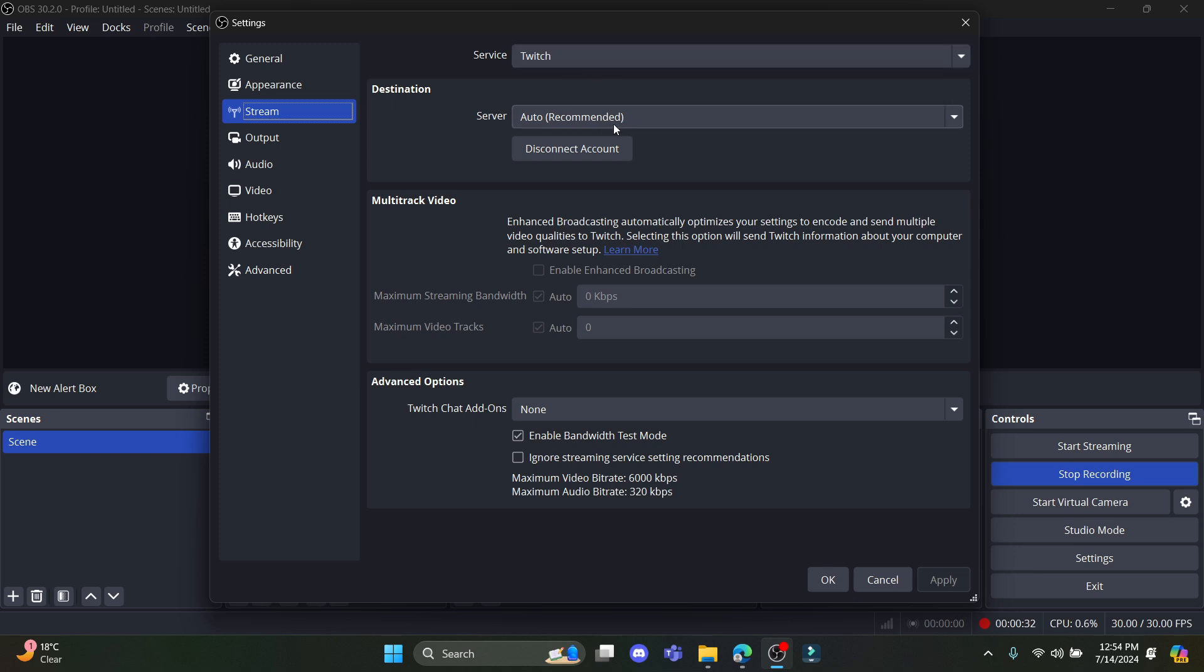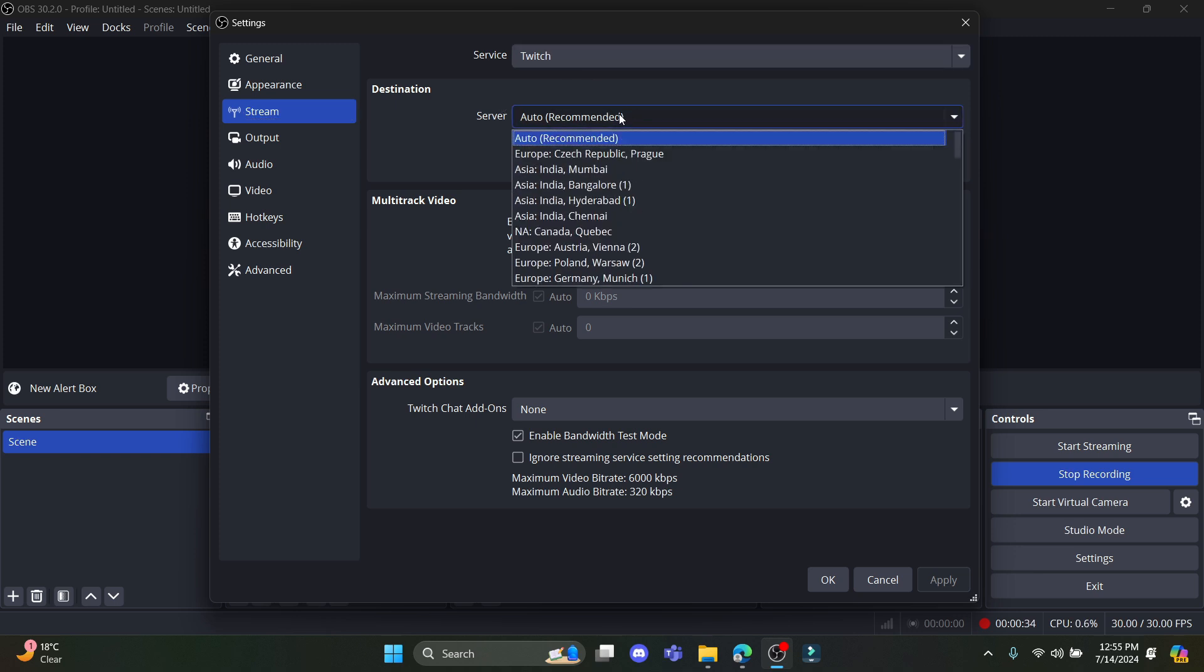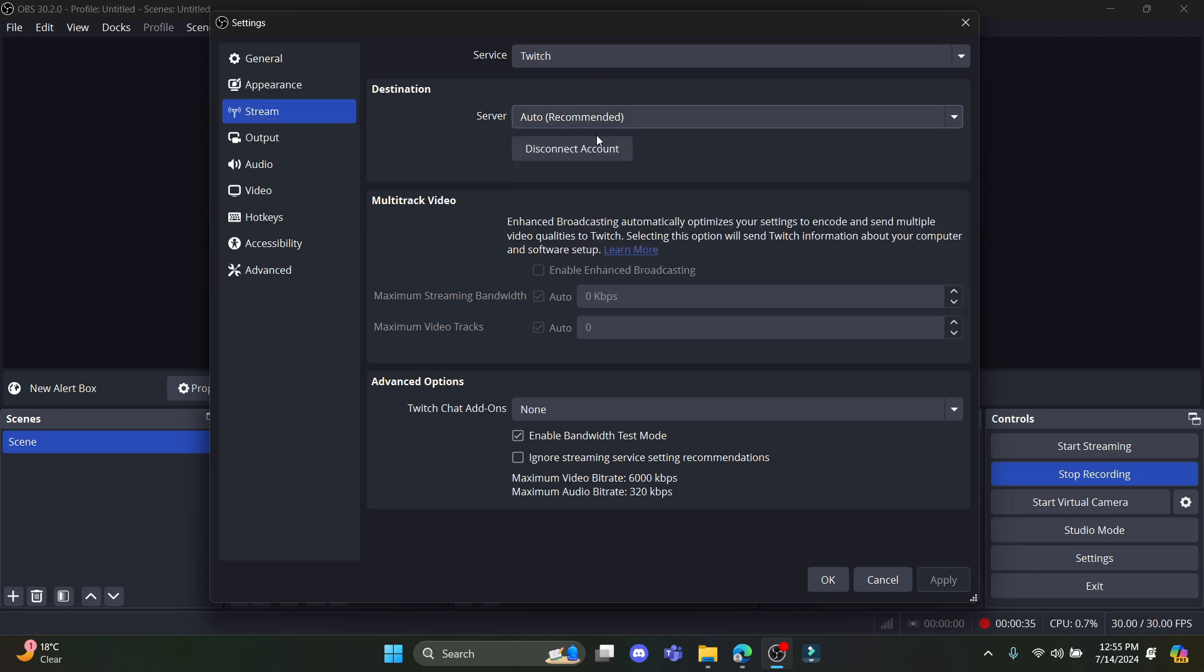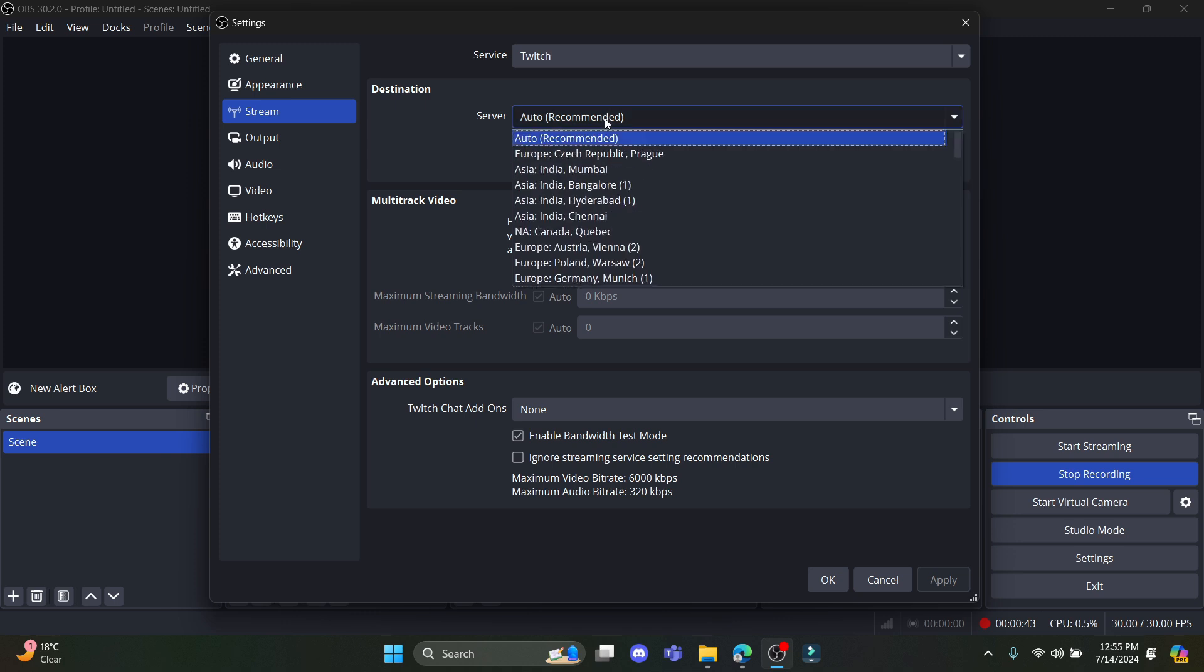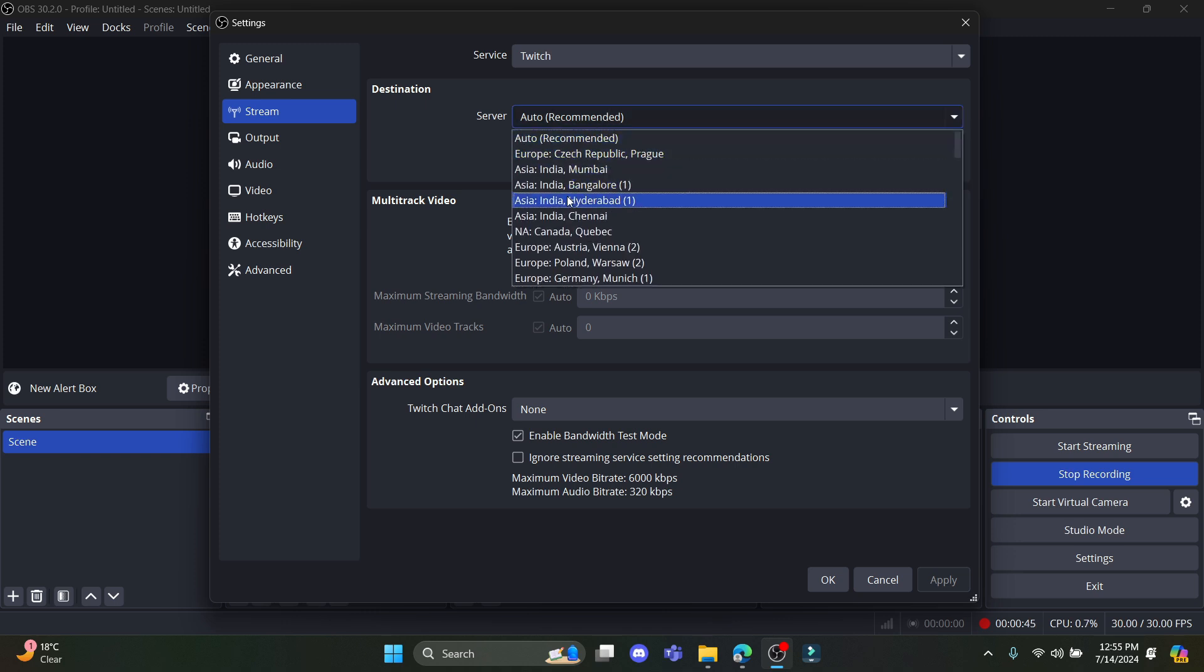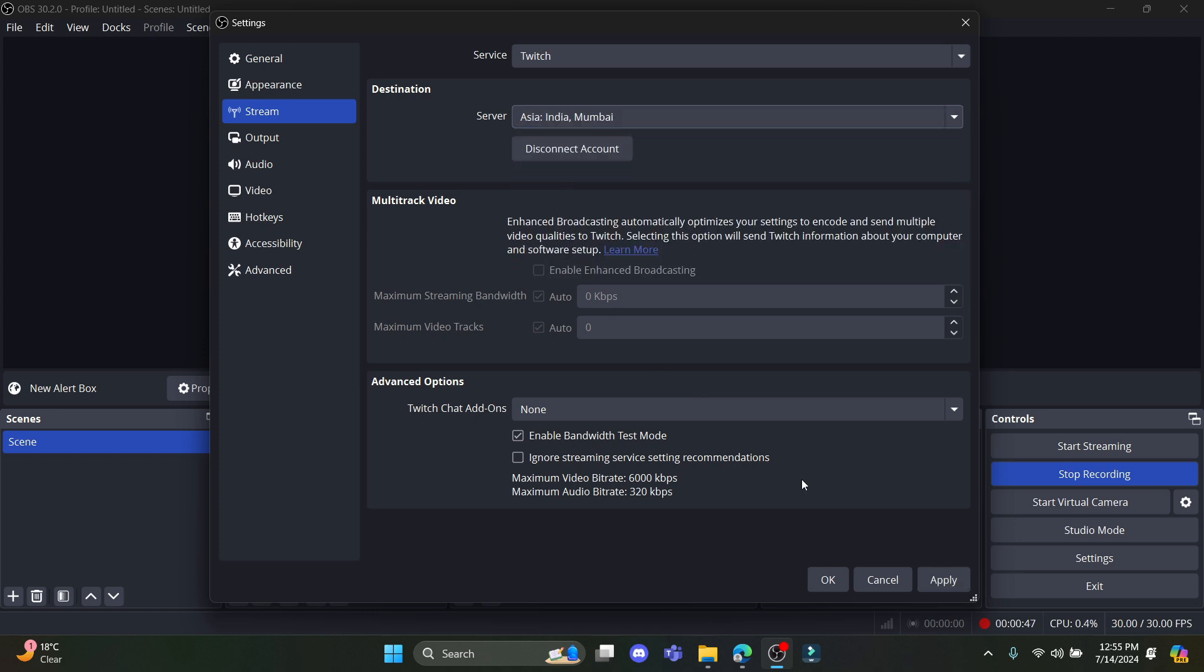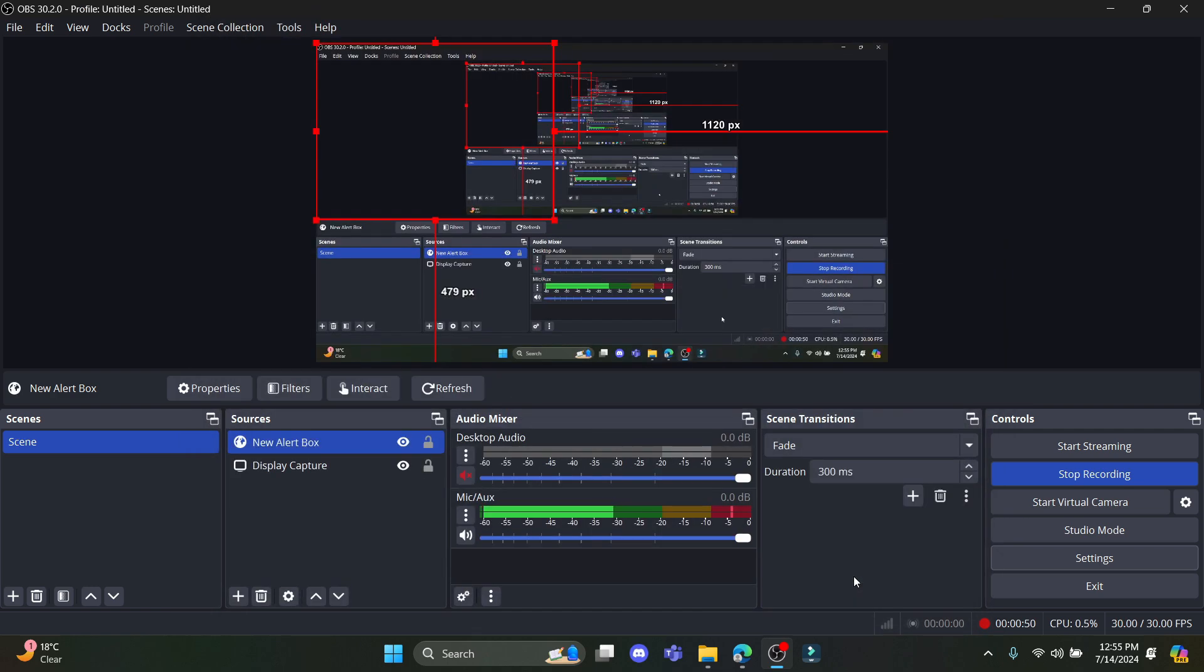So you can see that the server and destination should be over here as you have already connected your account. It will be shown over here. You can also choose the add-ons over here and choose the server over here as well. After you choose this, go ahead and click apply. Click cancel or OK.